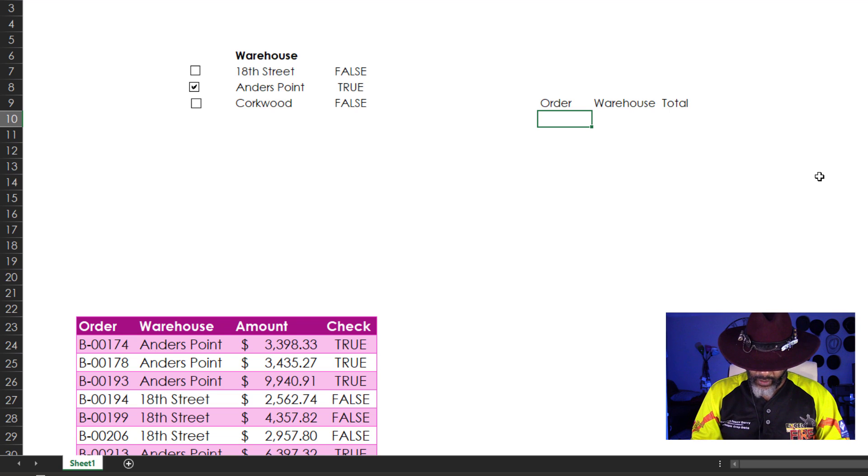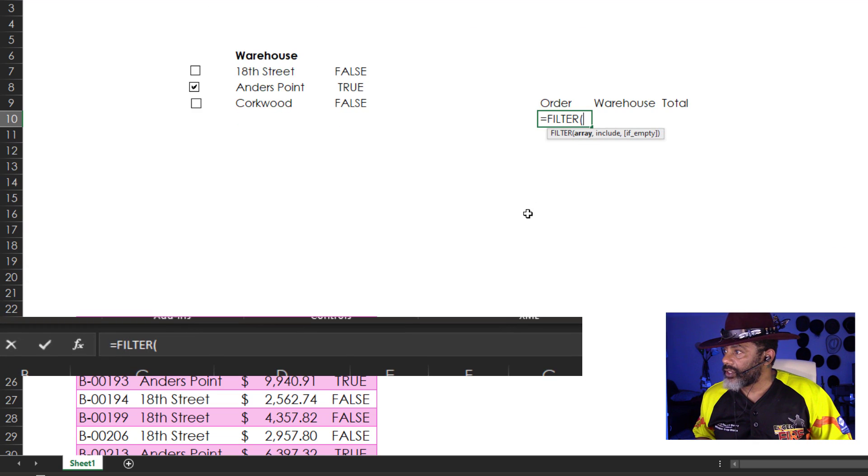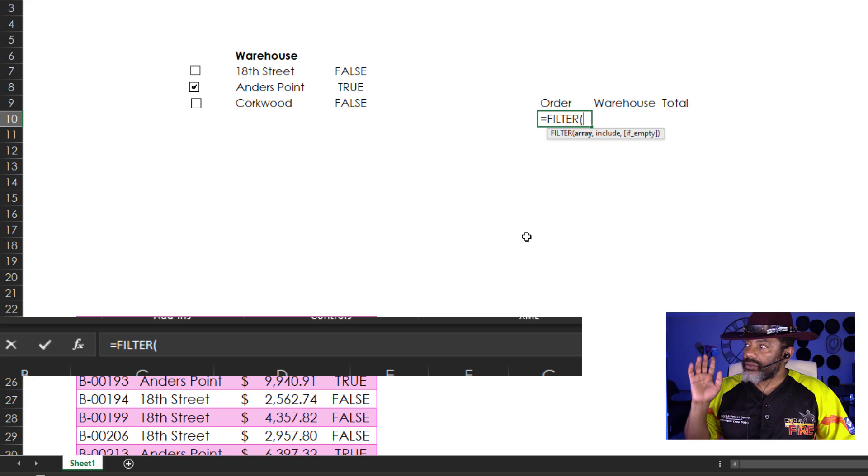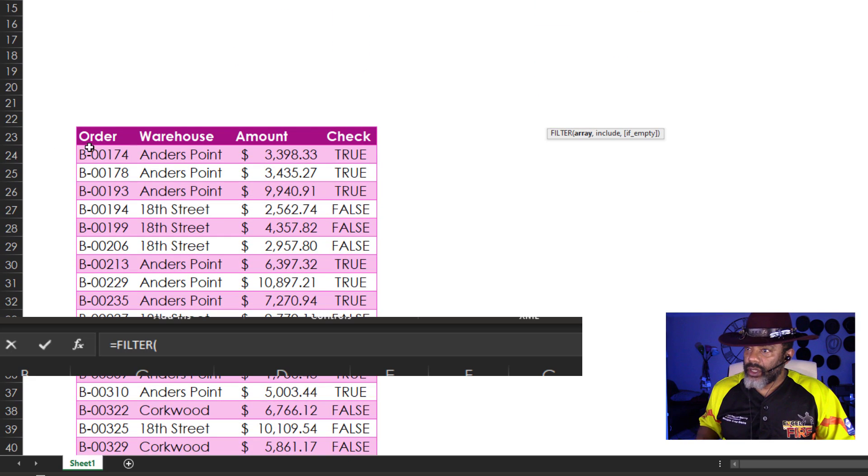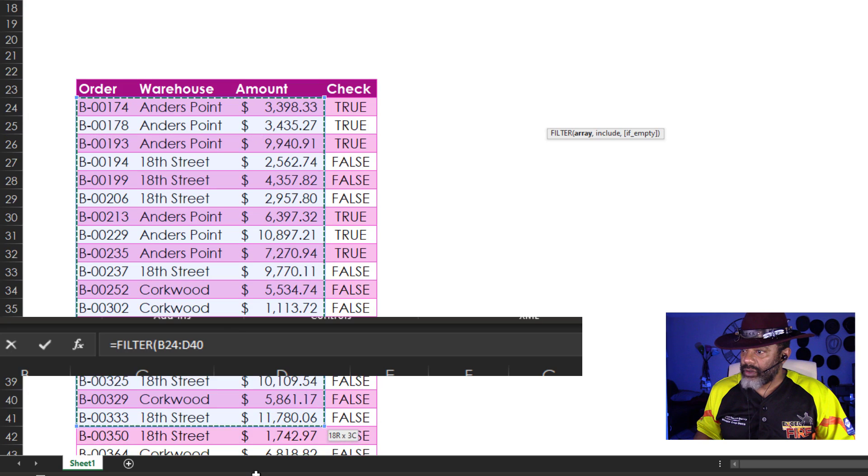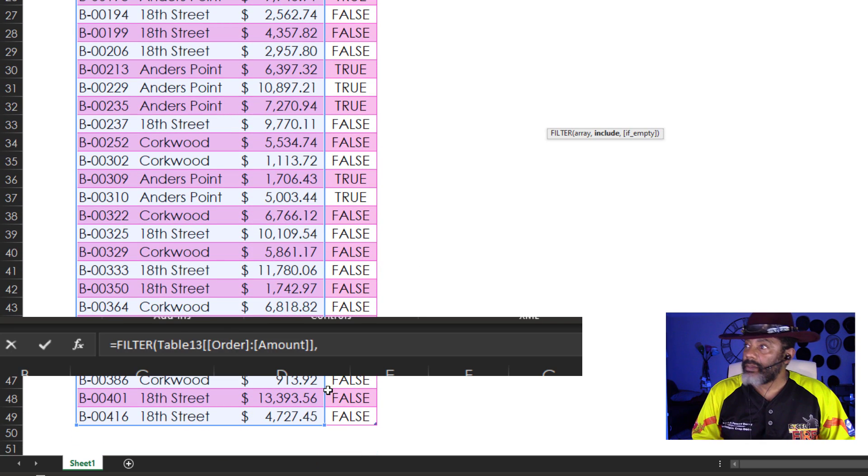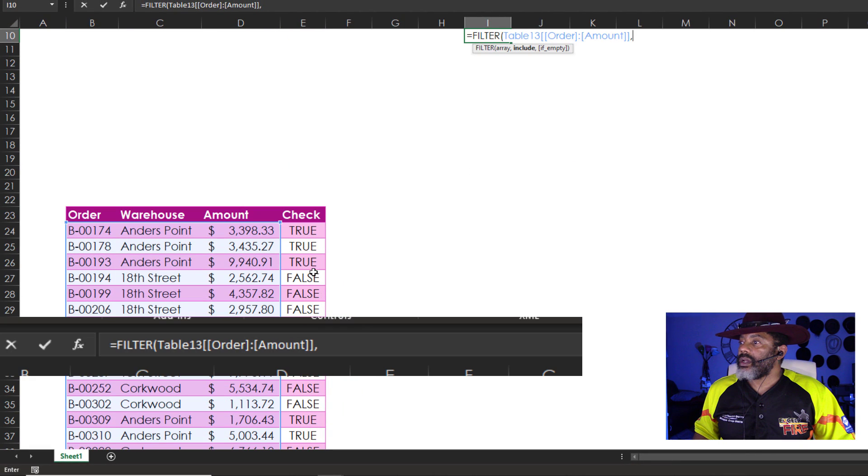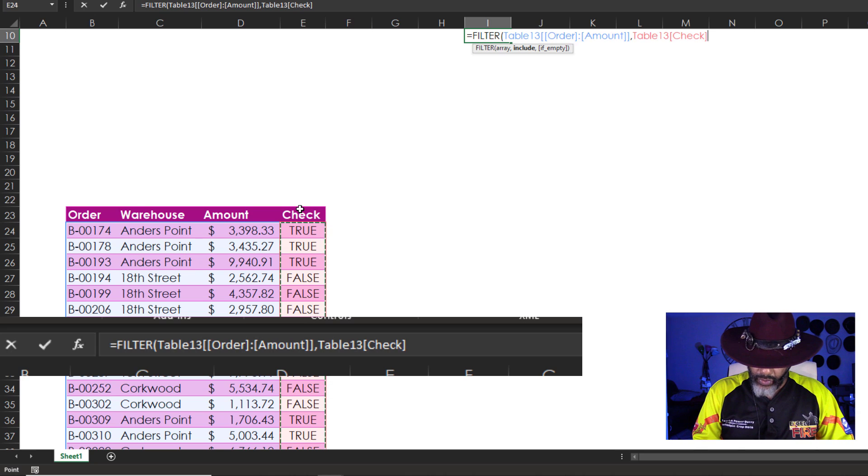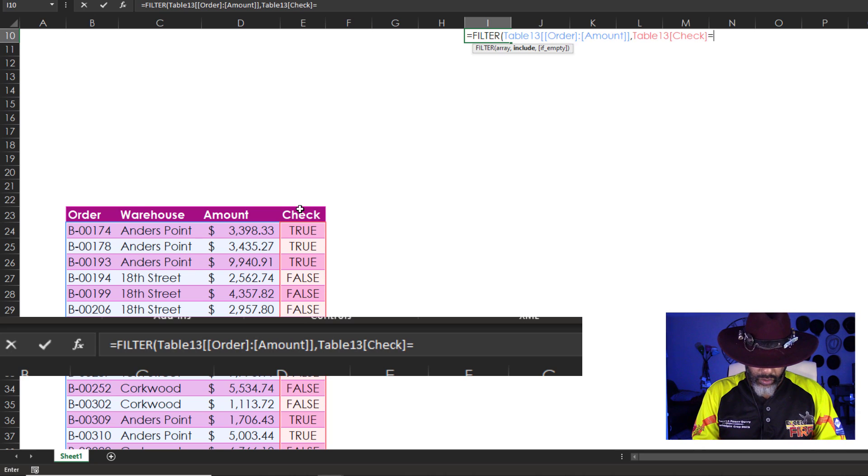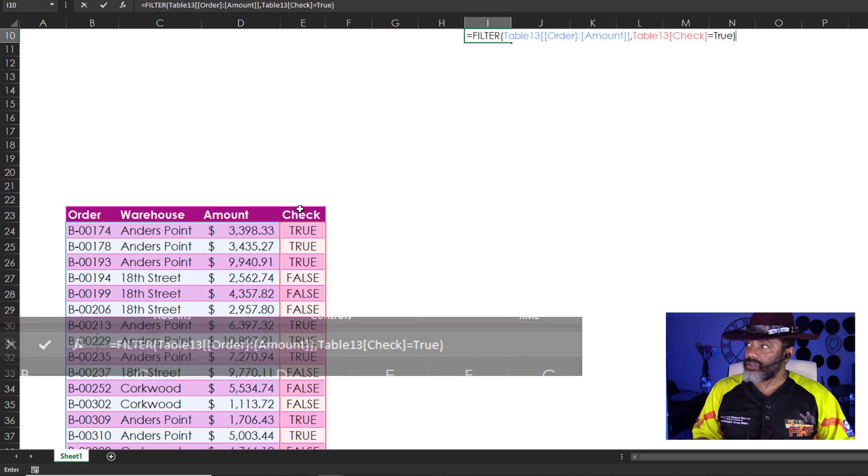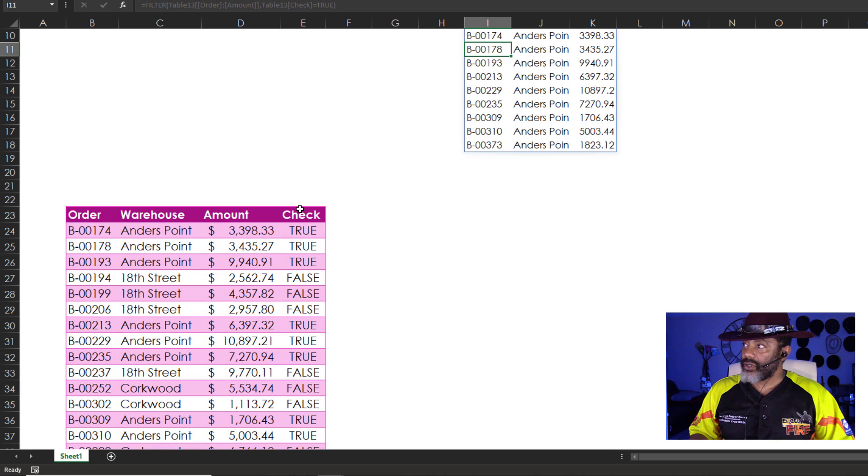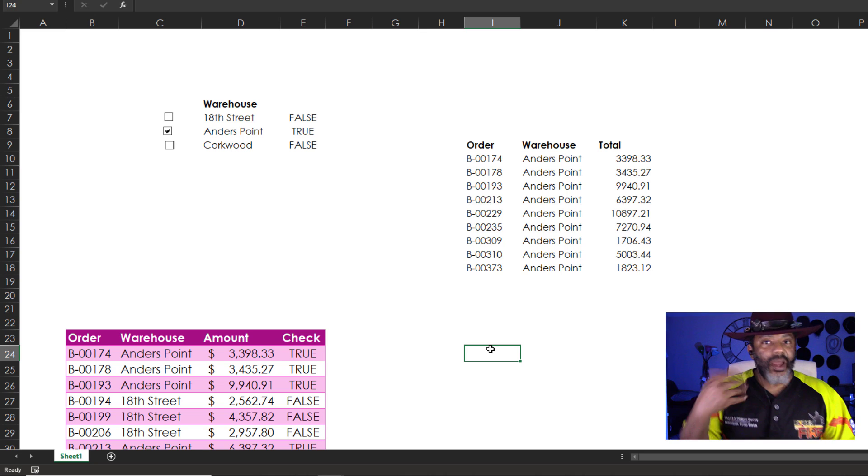Watch. Equals Filter. Double click there. Now watch. What is the array that I want to filter? I want to filter these three columns. I don't need a fourth one. Comma. Include. Include. Include this column. Where it equals True. Close parentheses. Enter.